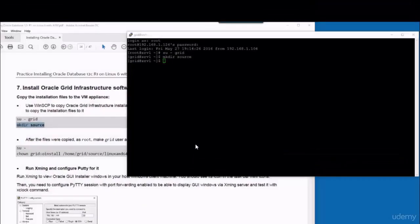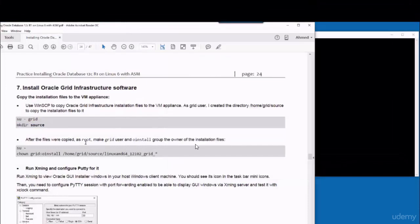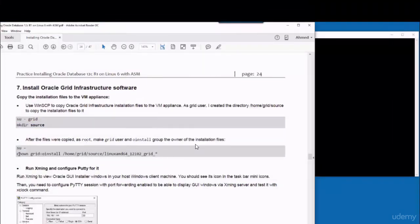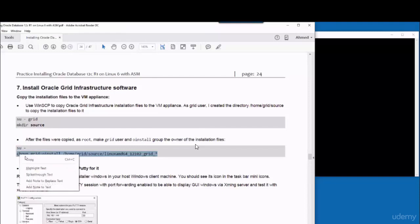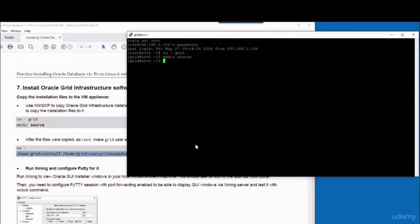After the copy is finished, you can change the ownership of that directory. So as root you run this command.